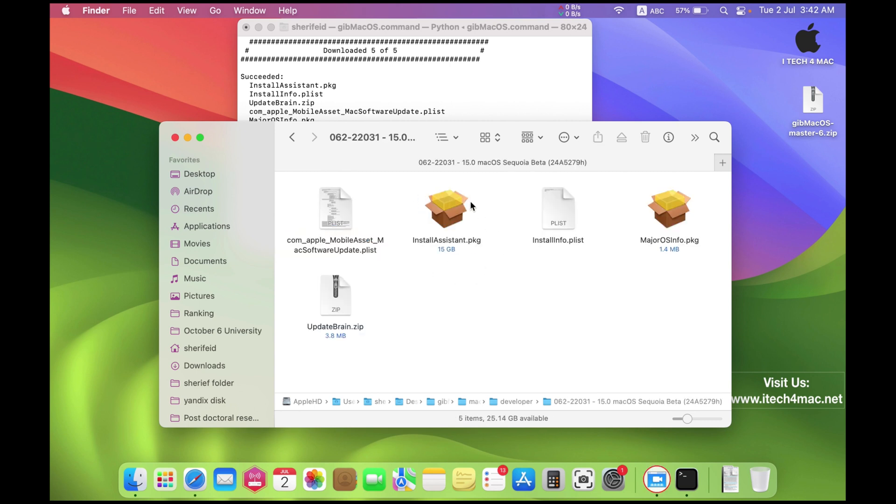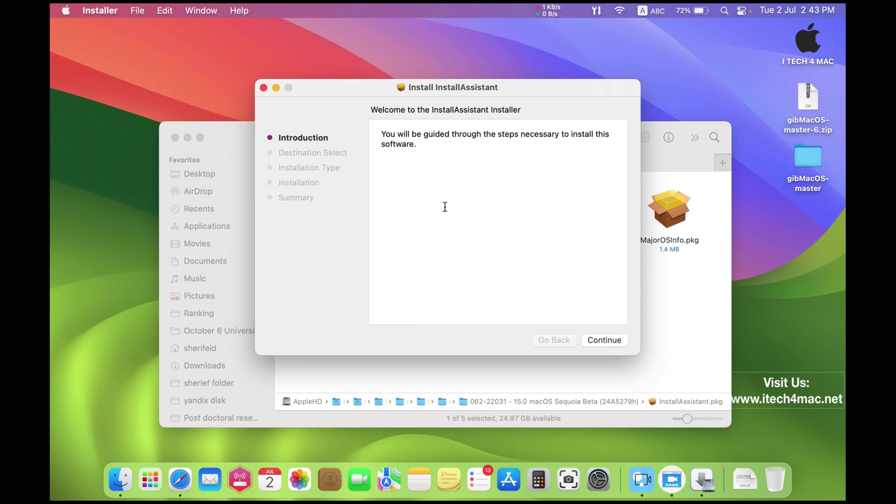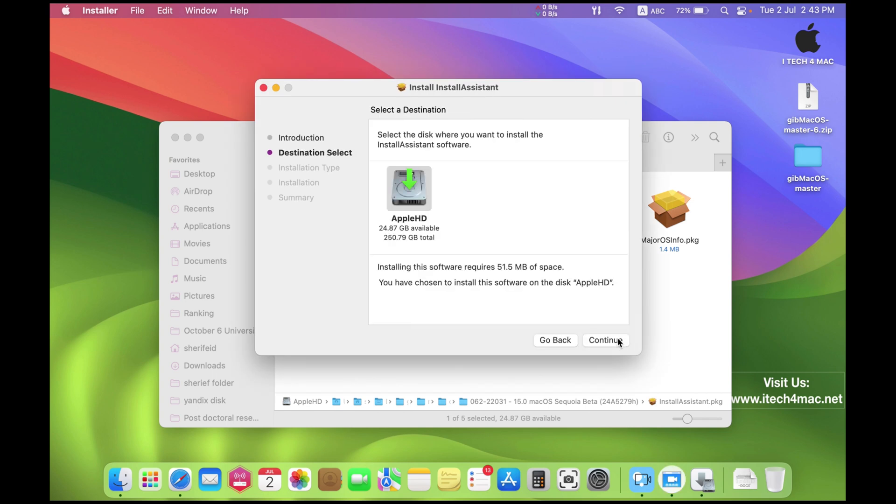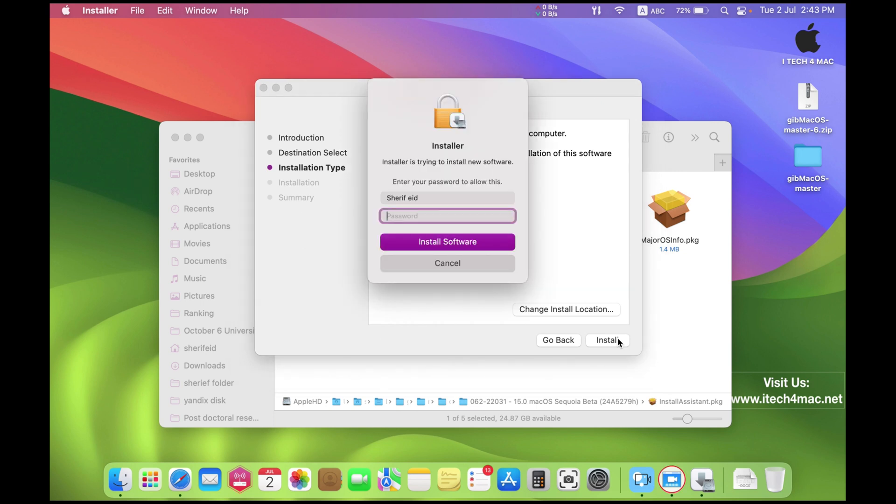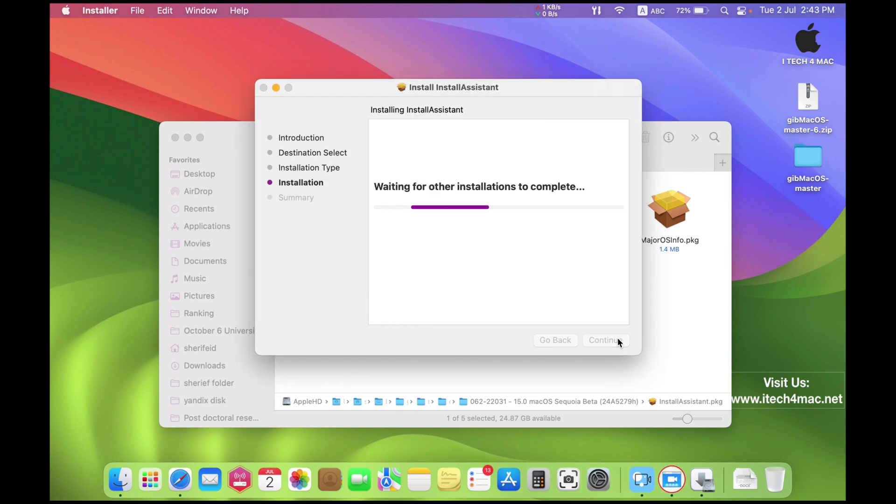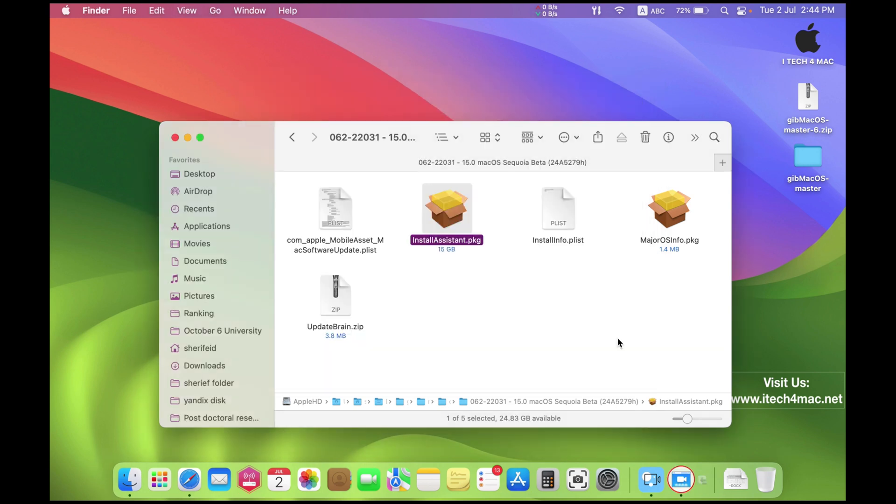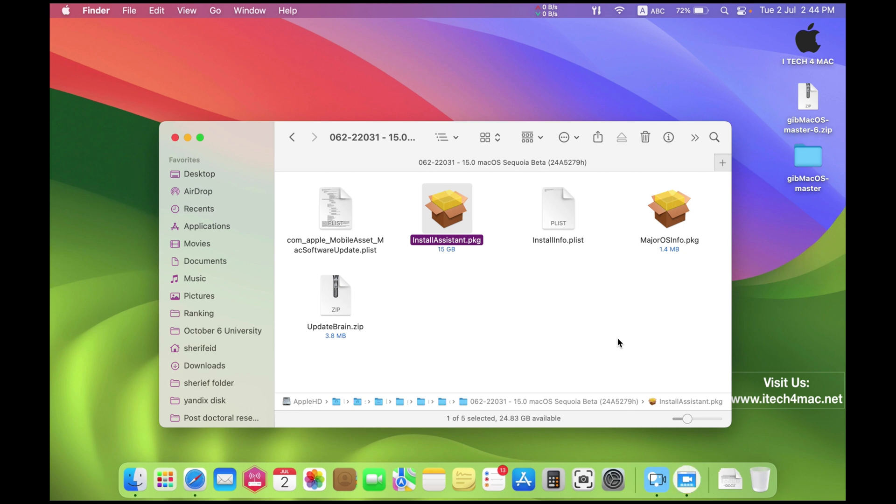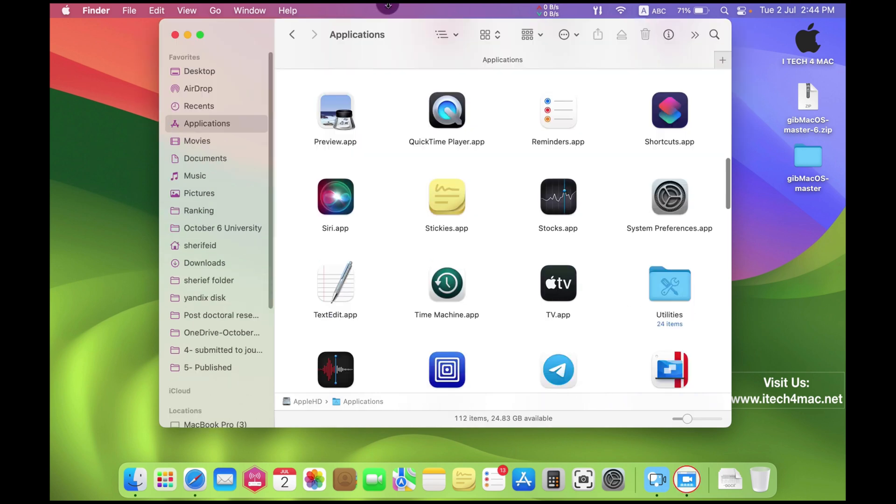You can just press install assistant. By pressing this one, you will see the installer into your applications folder. Follow these steps. Now open the applications folder and you will find the installer. Here it is.